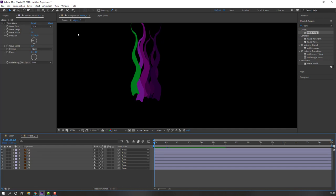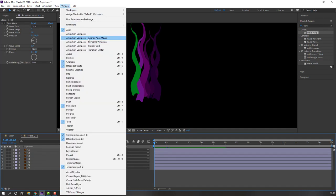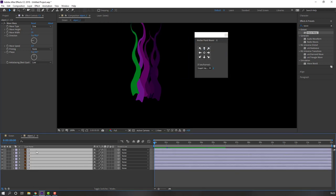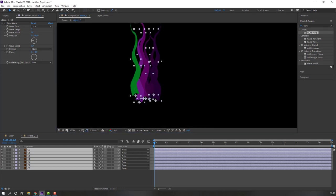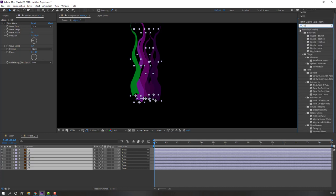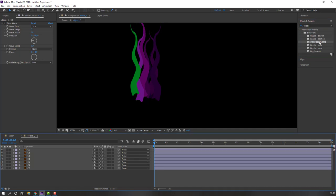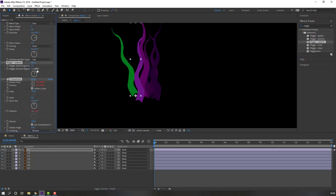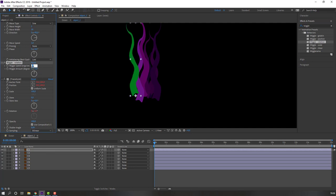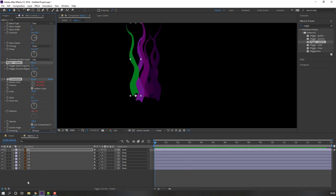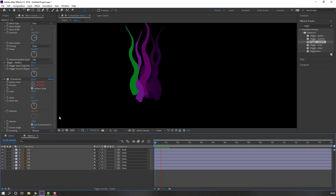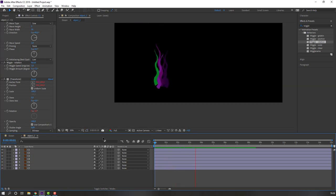Open Object C again. Go to Window, open Animation Composer Anchor Point Mover. Select all layers, click the icon to move anchor points down, then close. Search for the Wiggle effect, select Wiggle Rotation, apply to C1, change amount to 10 or 7 and speed to 0.5 or 1. Select this wiggle effect, Ctrl+C, select all layers, Ctrl+V.